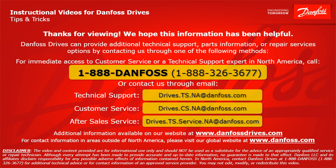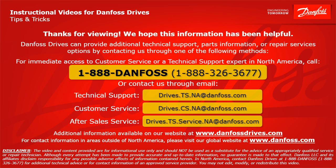For technical support, the email address is drives.ts.na at danfoss.com. For customer service, the email address is drives.cs.na at danfoss.com. For after-sales service, the email address is drives.ts.service.na at danfoss.com. Additional information is also available on our website at www.danfossdrives.com. For contact information in areas outside of North America, please visit our global website at www.danfoss.com. Thanks again.